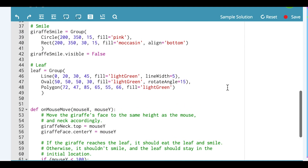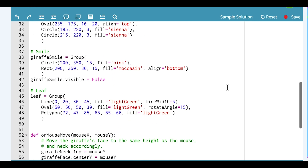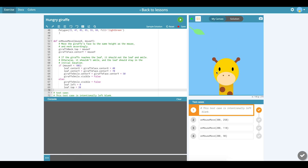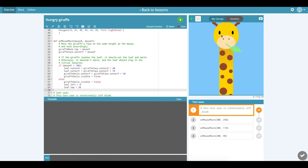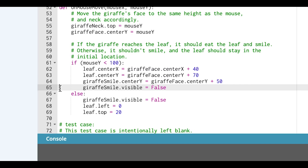Looking at the code I've been given, the giraffe has already been drawn for me, and what I'm working on right now is the onMouseMove function. When I run my code, the giraffe goes up and the leaf goes to his mouth, but I'm not seeing his mouth appear. Let's look at the code and see what may be wrong.